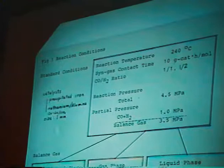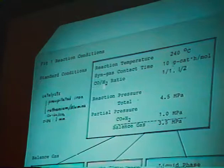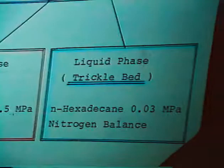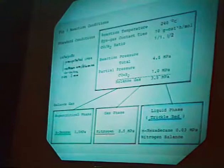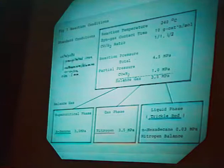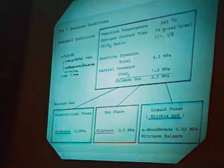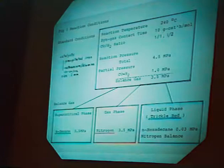Let me describe the reaction conditions for the various reaction phases. Reaction temperature is controlled generally at 240°C. The contact time is 10, and the CO-to-hydrogen ratio is kept at 1 or 0.5. Three kinds of reaction phases were used in our experiment. The total pressure is 45 bar, and the partial pressure of synthesis gas is 10 bar, while the balance material pressure is 35 bar. In the case of supercritical phase, we use normal hexane as the reaction medium. In the case of gas phase, nitrogen was used. In the case of liquid phase, we also utilize normal hexane and nitrogen.